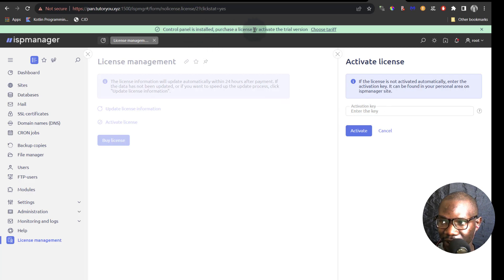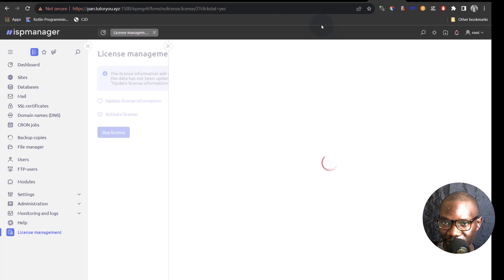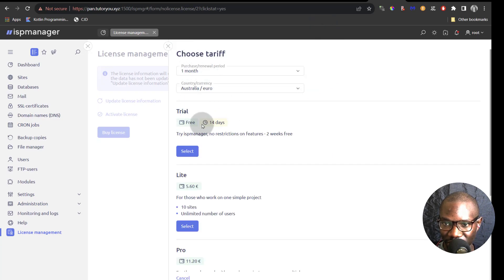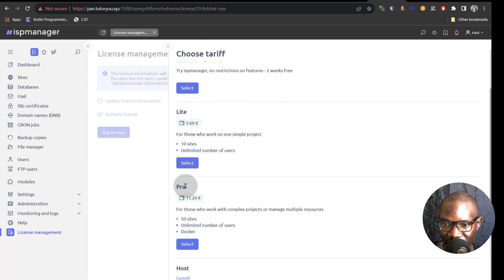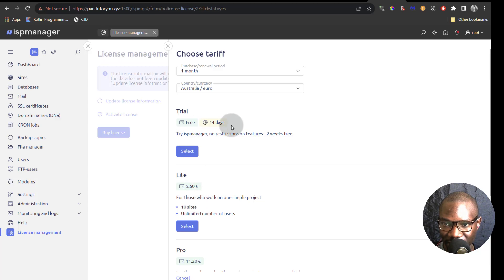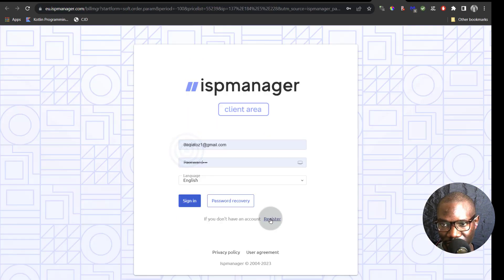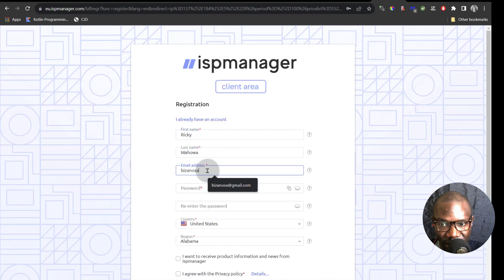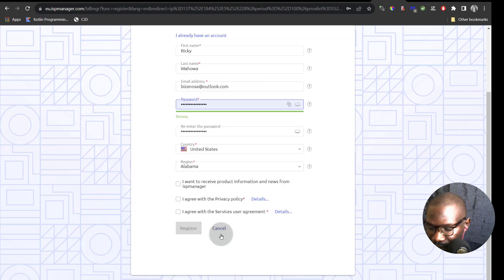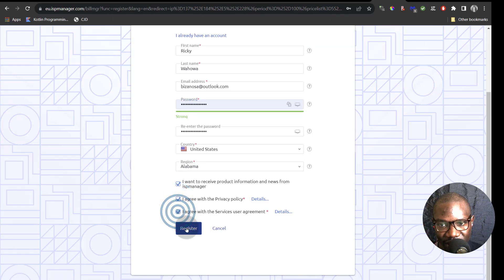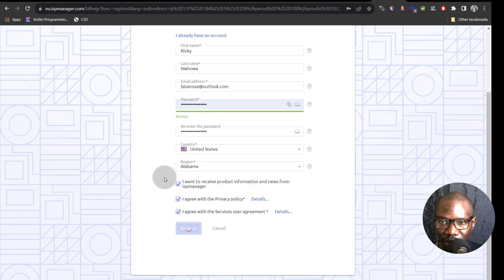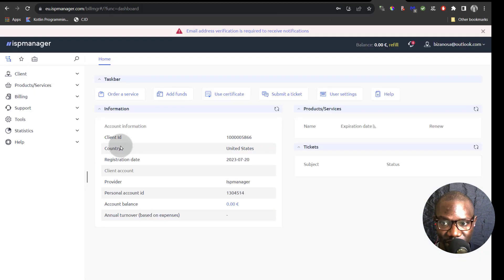You can also click up there, choose tariff, and that gives you the option to generate a free trial license or buy the Lite, Pro, or Host licenses. I'm just going to go with the free trial and click on select. I'm going to click on register to create an account. Now you're inside your ISP Manager account.